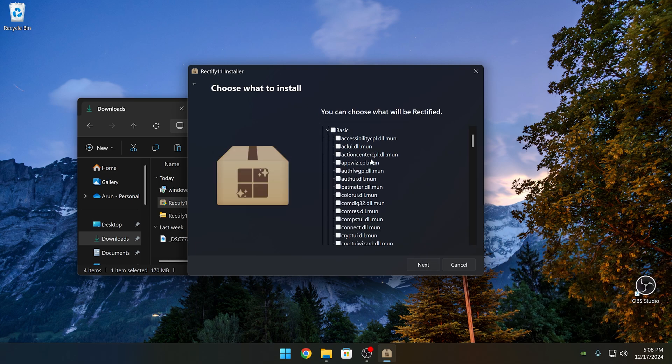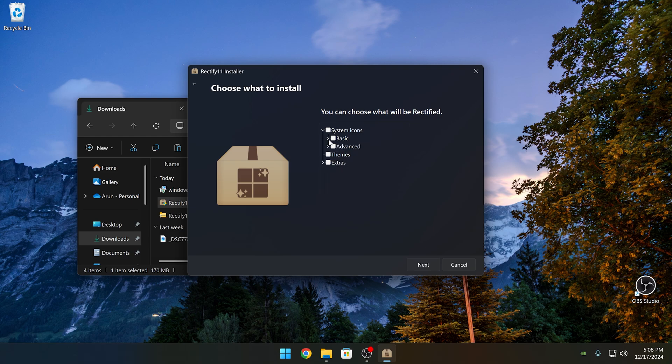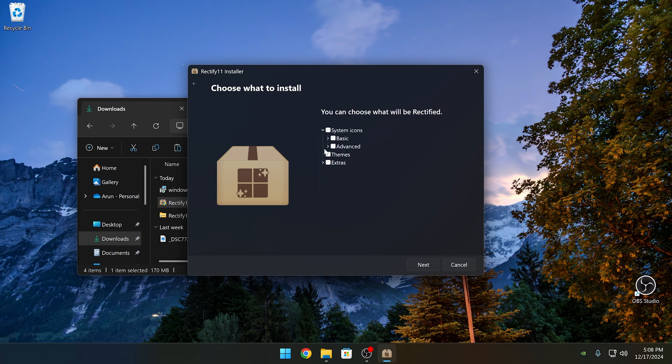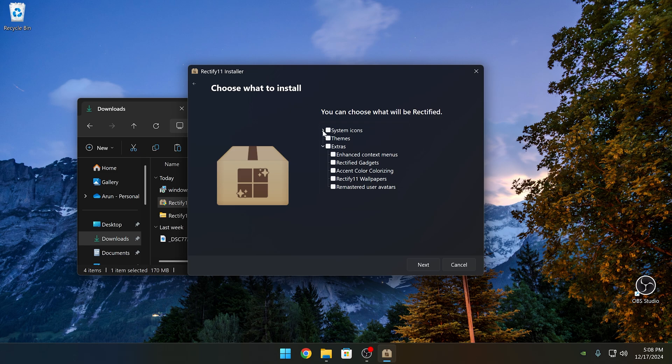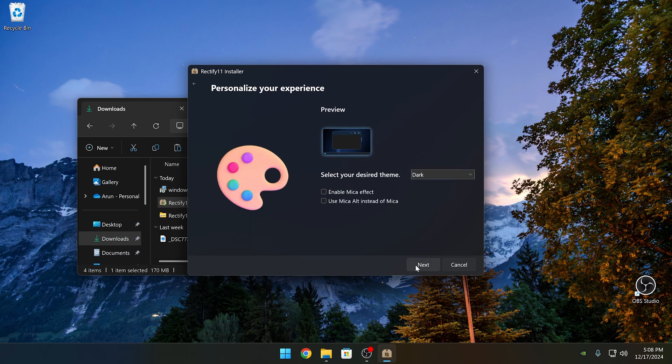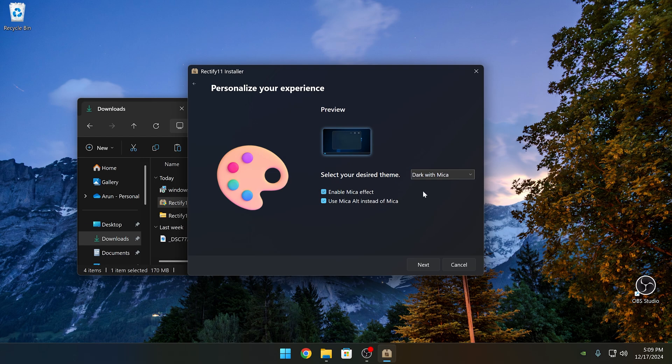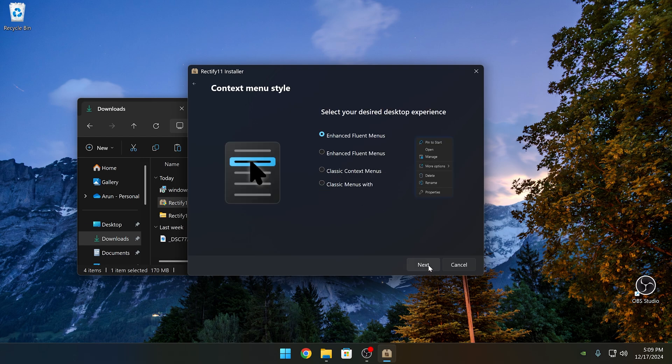From here, you can customize which is being exactly changed. For me, I'm going to select all of it since I want the icons and all of the theming options. From here, you can select your dark theme. I usually select Mica because it has this transparent glass effect and here you can also add more options.